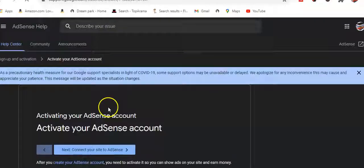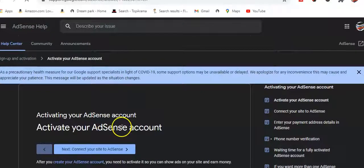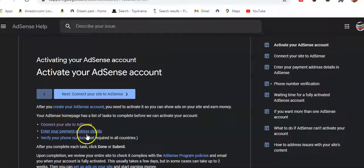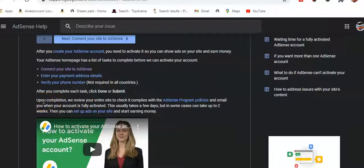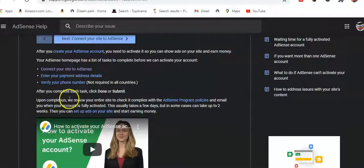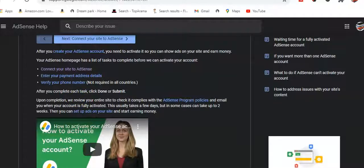Activating an AdSense account requires: connect to your AdSense, enter your payment address, and verify your phone — I verified the phone. Those were the things required to do. It tells me that upon completing, they'll review the entire site to check it complies with AdSense policies and email you when the account is fully activated. This usually takes a few days but in some cases might take up to two weeks.